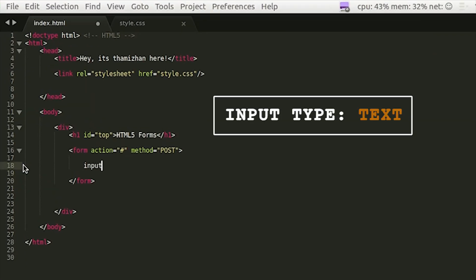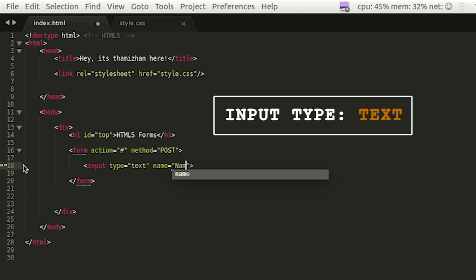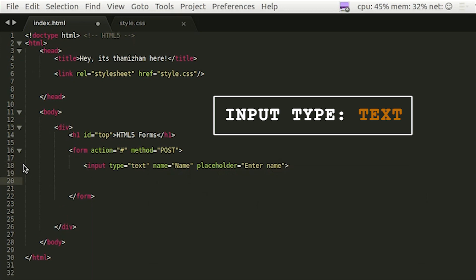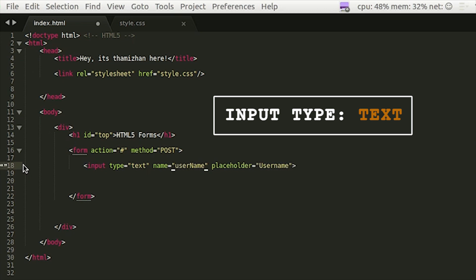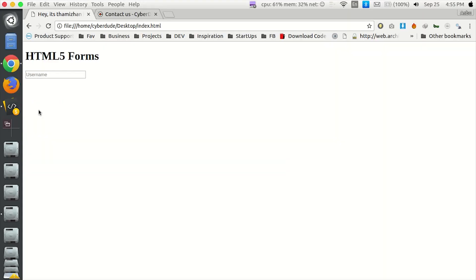First of all, Input Text. We already have the Input Text. When it comes to naming, we need to type it in as a Username. So you can name it username, then we can use username. Next, you can save the page. Now we have a username.